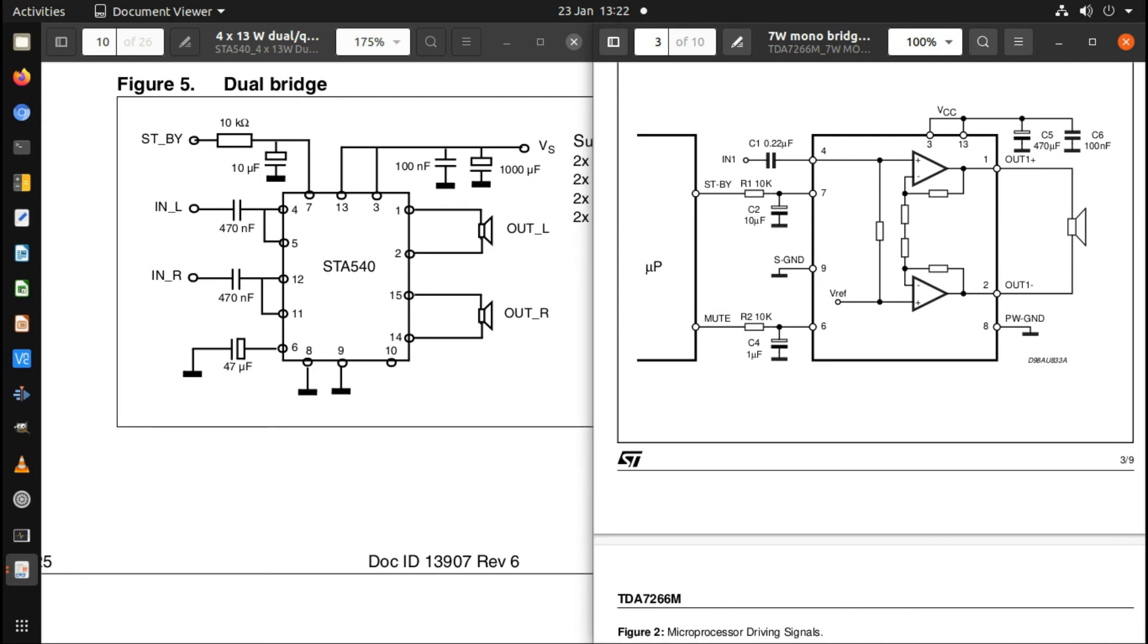I can create a single PCB, just get a batch of them created, and whenever I need to make either a stereo or a mono amplifier I just use the same PCB and construct it slightly differently. On the mono one it uses fewer components and has the solder bridge that I need to put on in there.